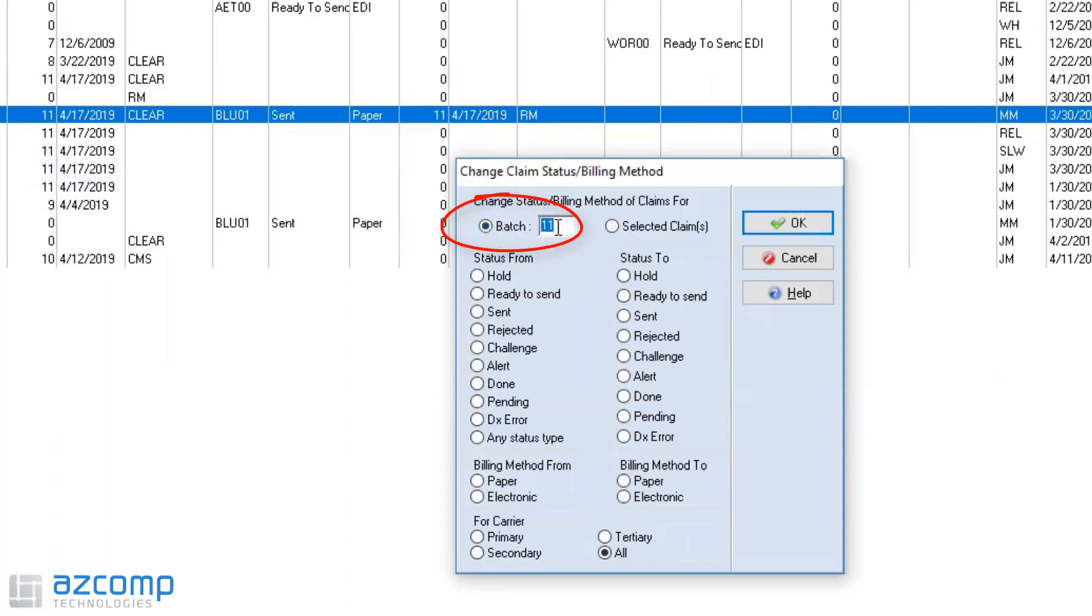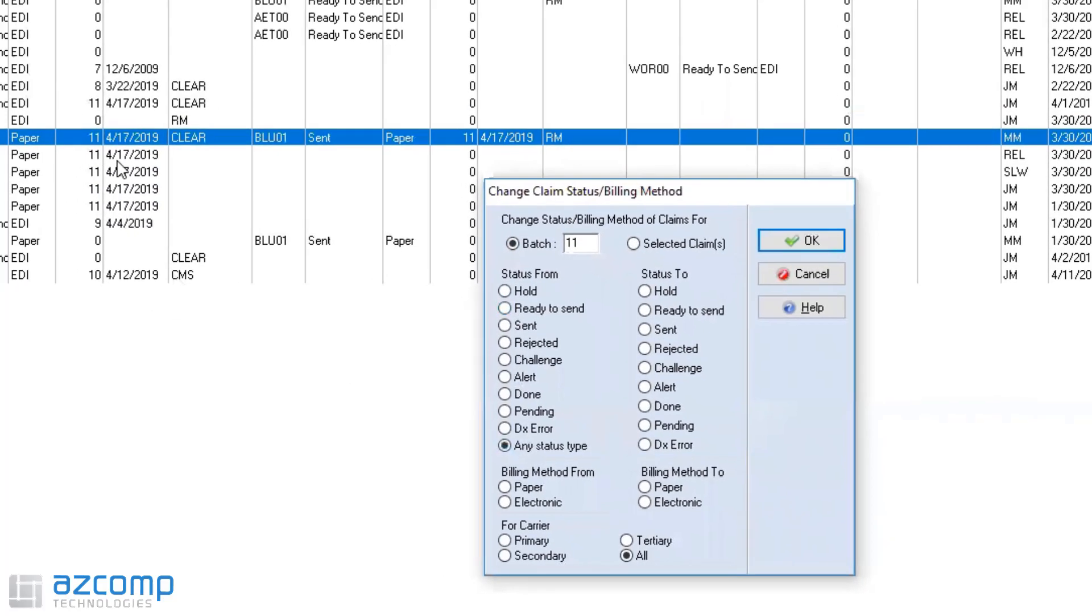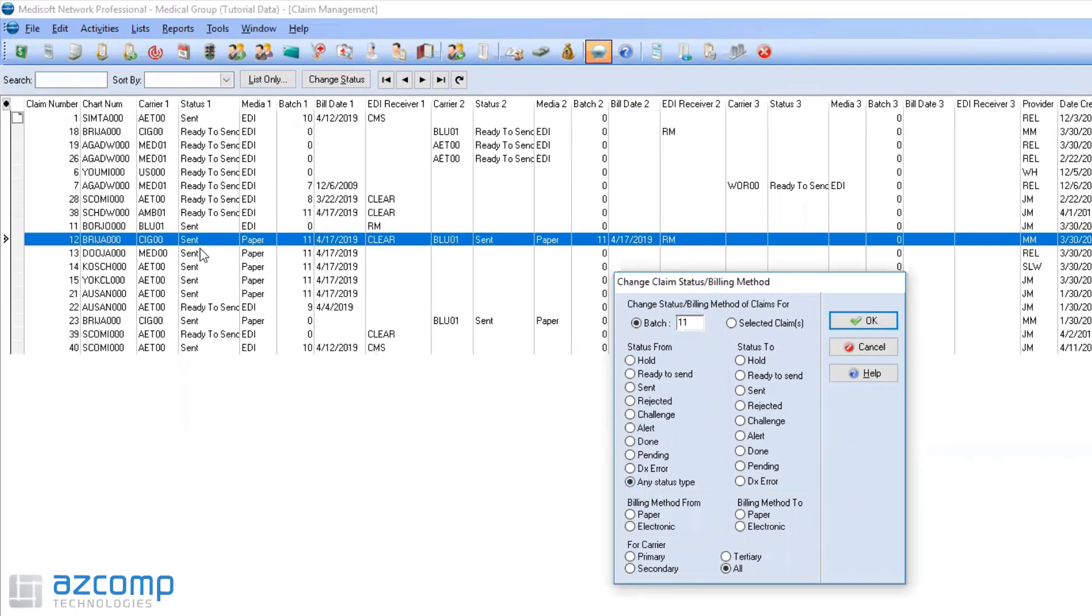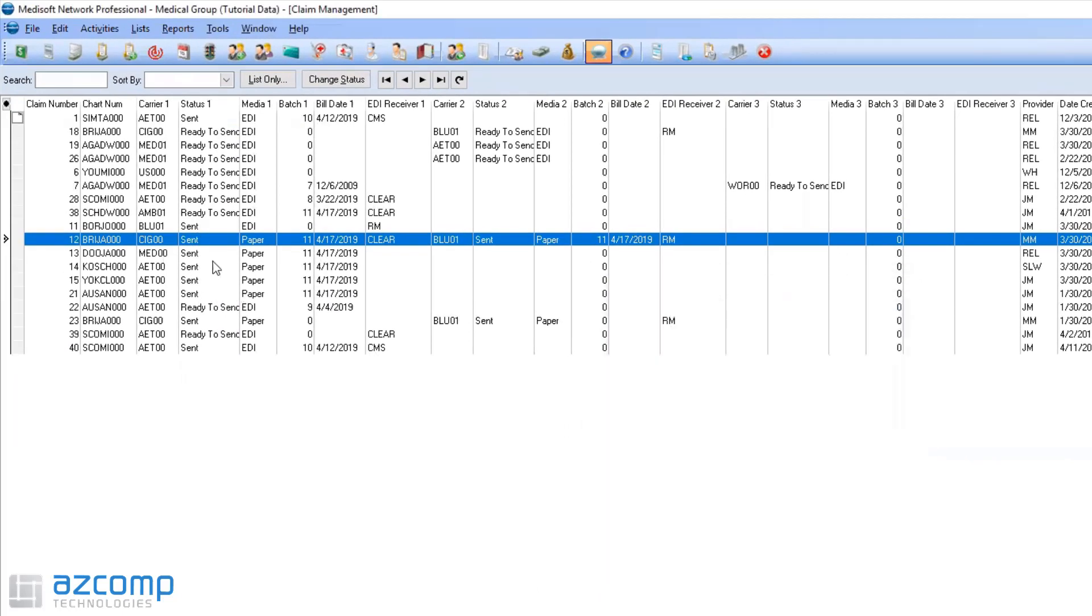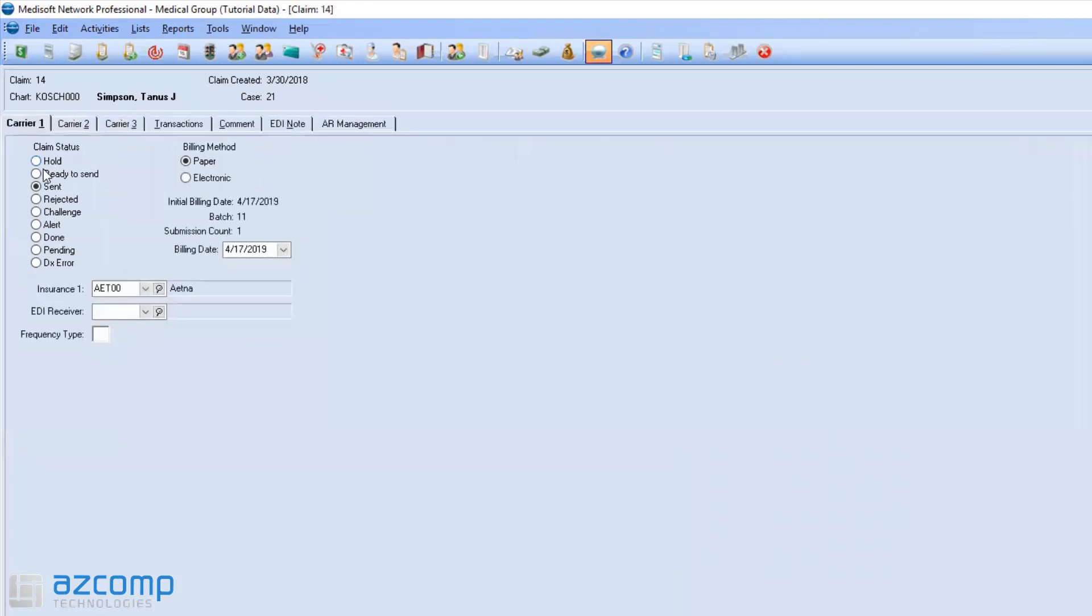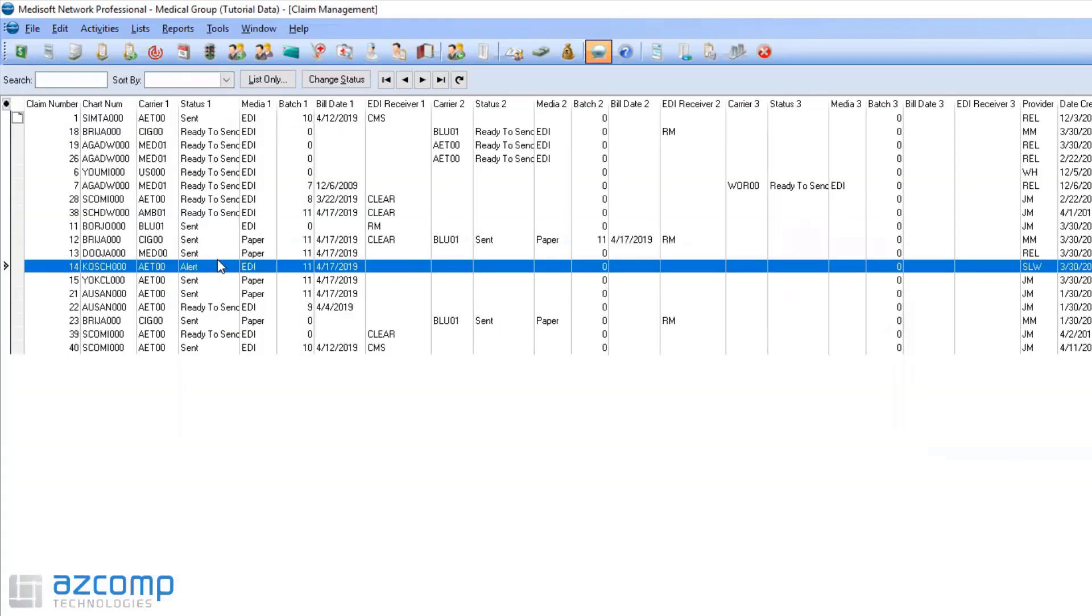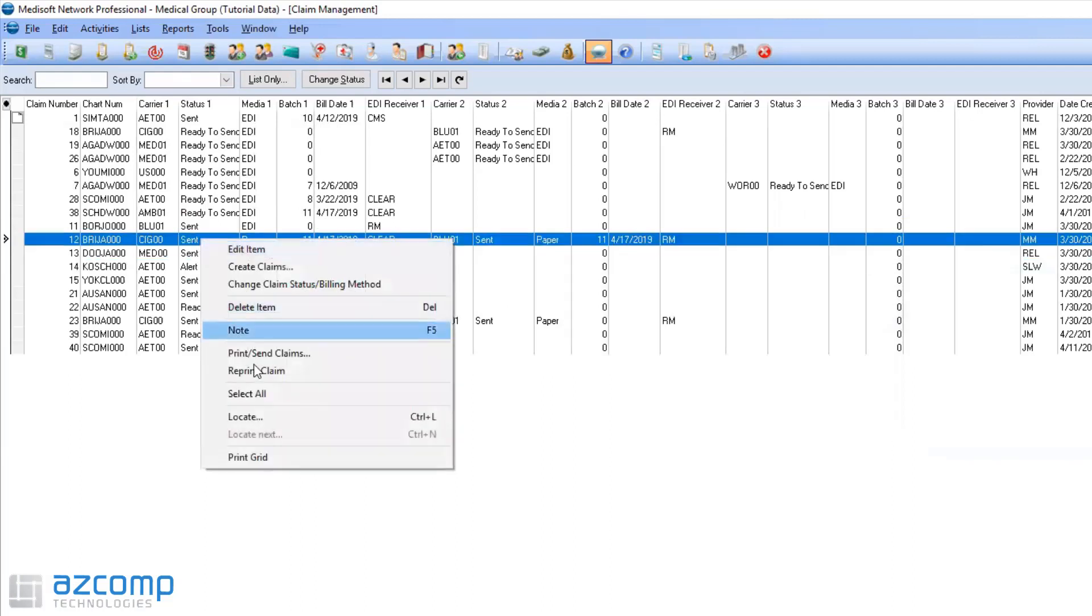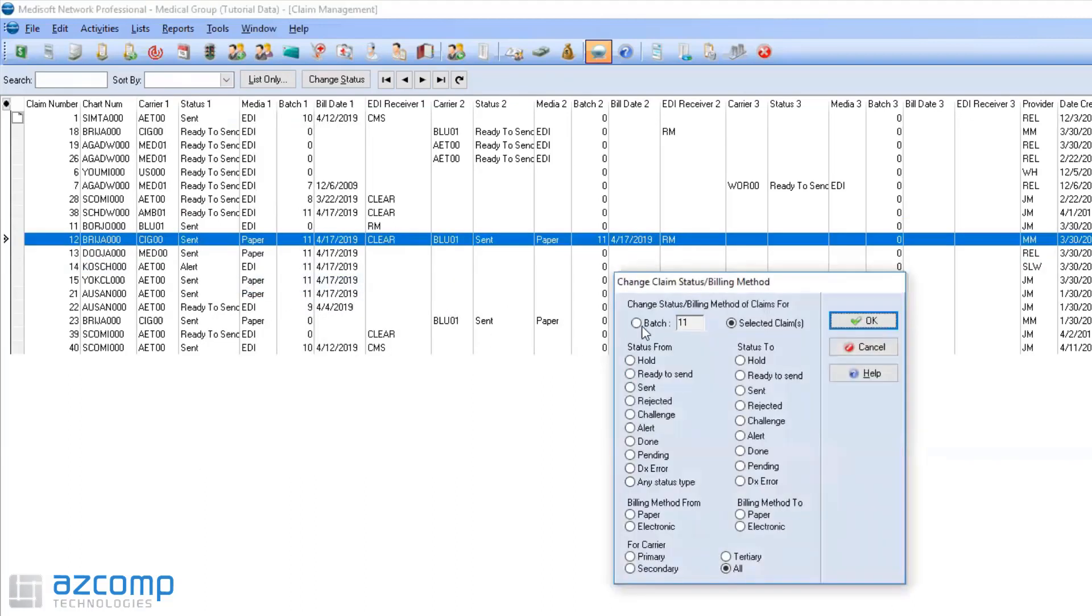If I just click here and say batch, this is me saying I want to change batch 11 from any status type, which I can do. Because if you look here, they're all sent right now. Let's say I come in here and this one's an alert and it's electronic. If I go into change this claim, because I have that one alert in there, I'm going to want to choose any status type.